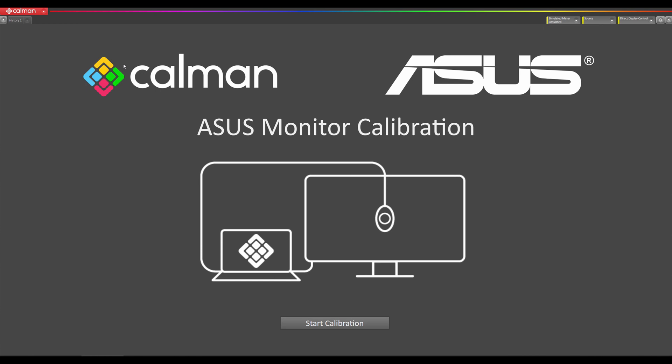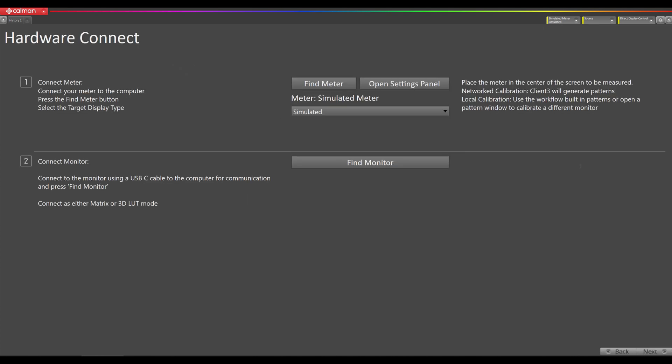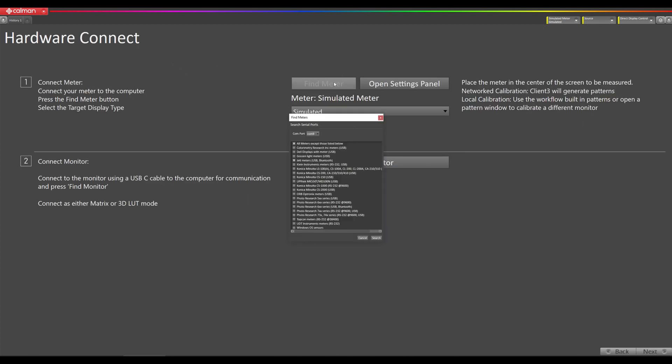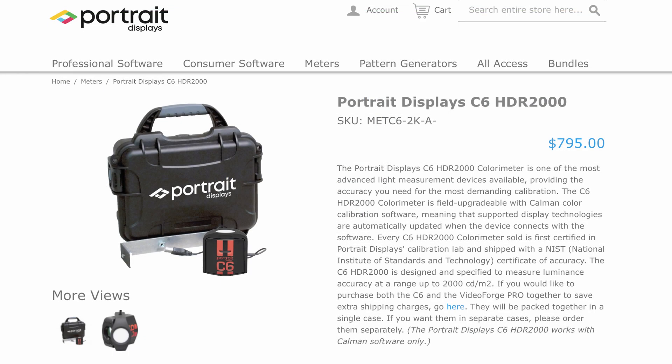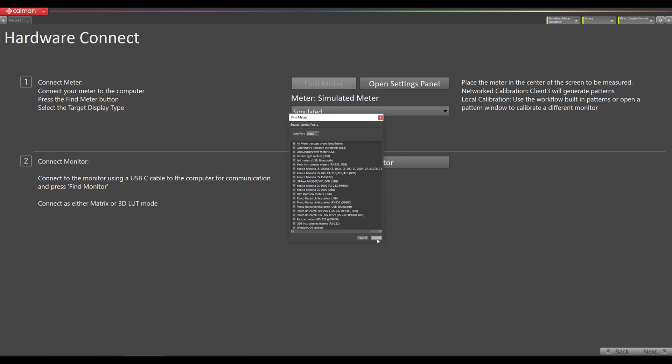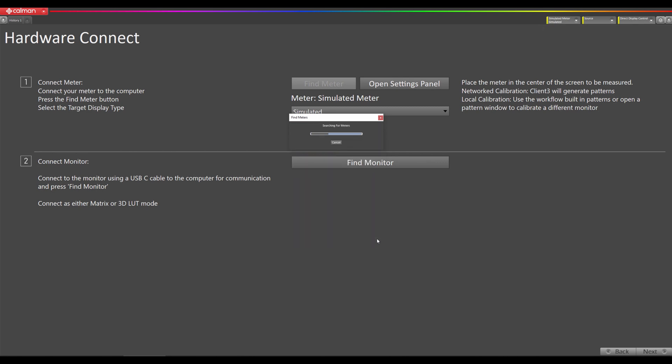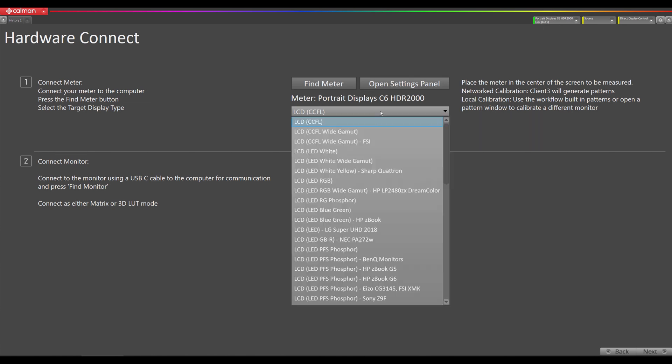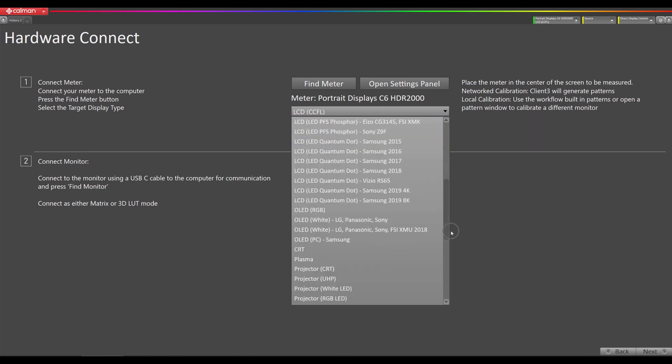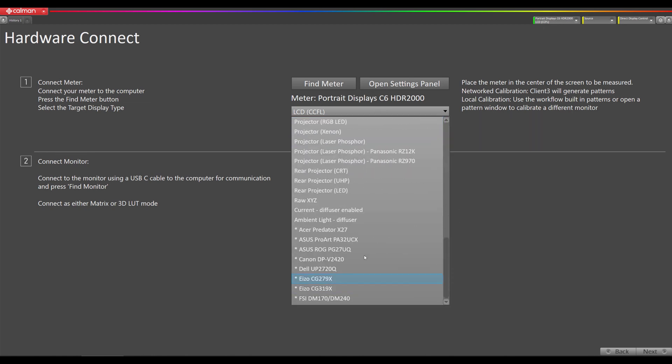Once you've done that we're going to click on this start calibration button here. We're going to go to find meter and we're going to make sure this top one is checked. We're going to be using our C6 HDR 2000 colorimeter in this video, so I'm going to hit search. Now we're going to select the meter mode and we're going to scroll all the way down to the bottom and we have actually one for the Asus PA32 UCX.